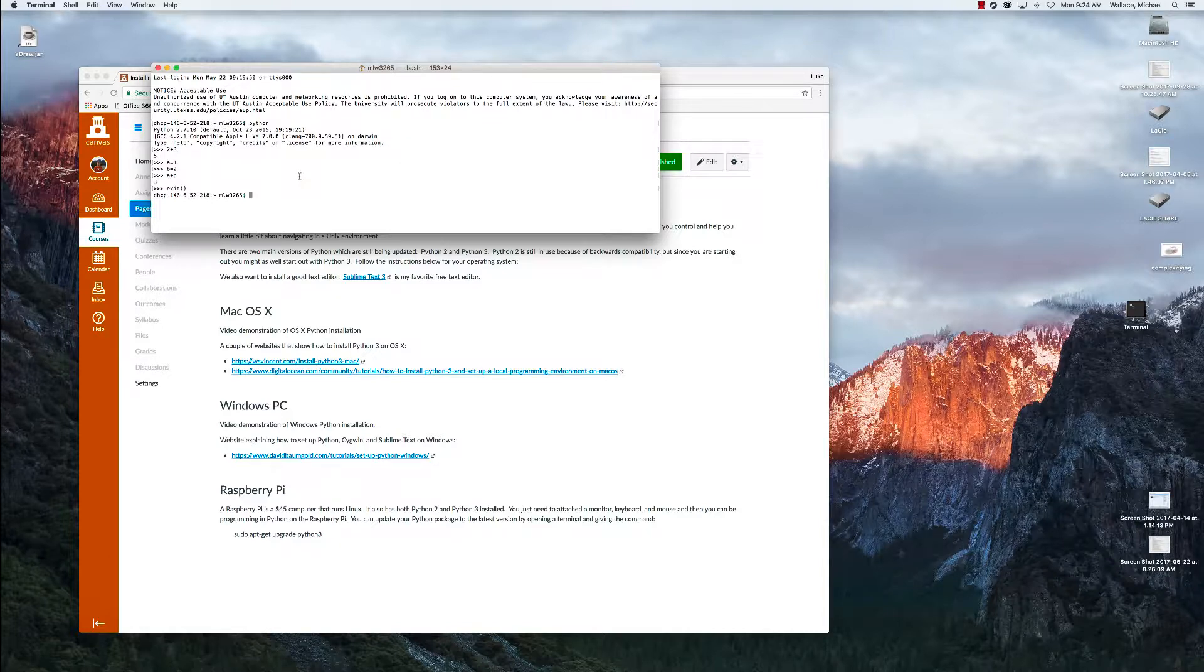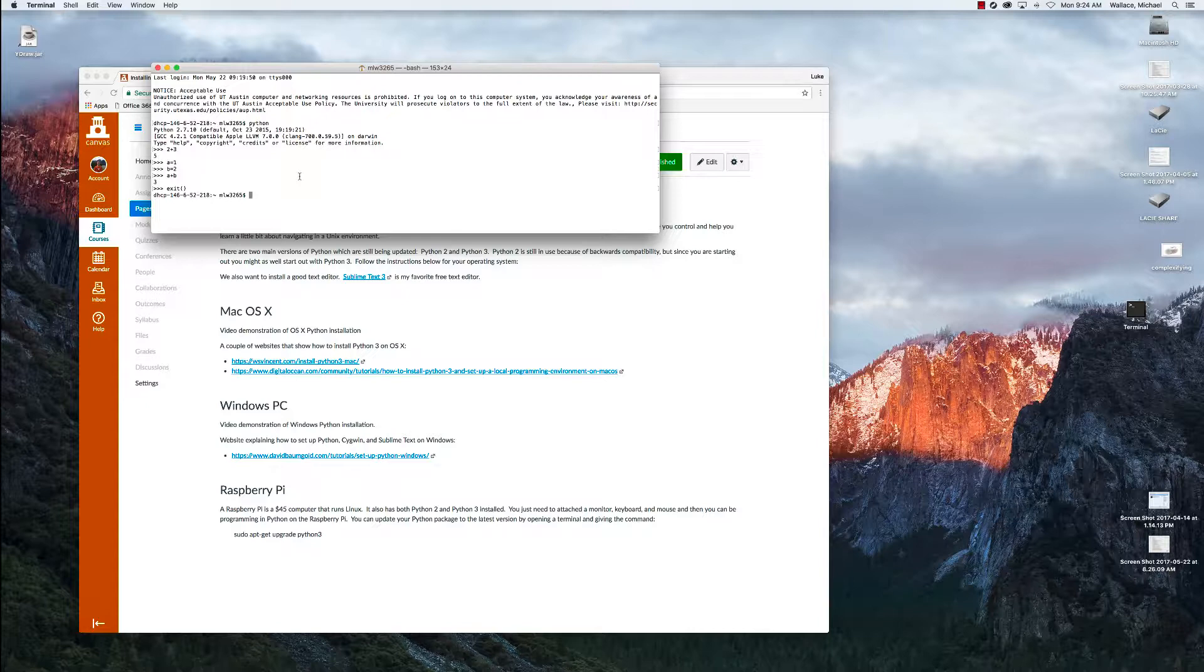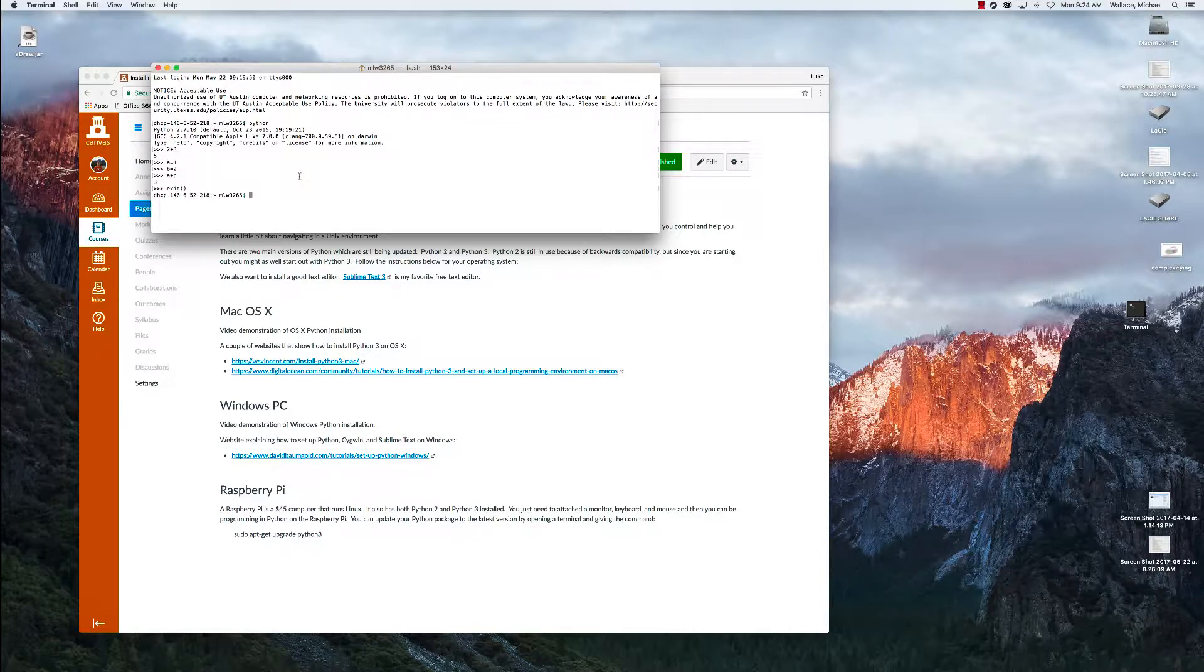We can also just download Python 3 from Python.org like what we're going to do with the Microsoft PCs, but I'd rather show you the best way, which is to follow some guides that are on the web to install Python ourselves. So we get a lot of control and we understand what's going on a little better.